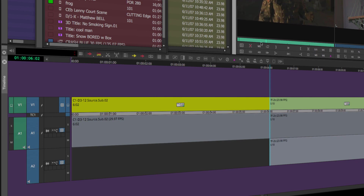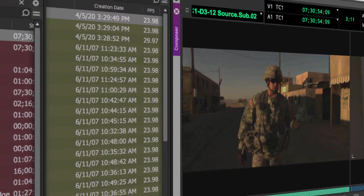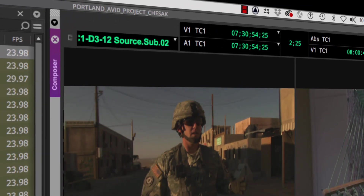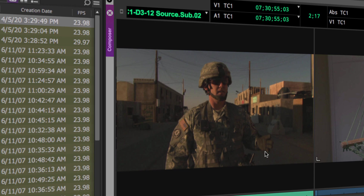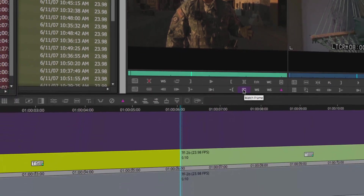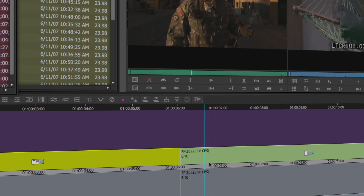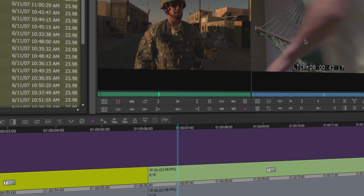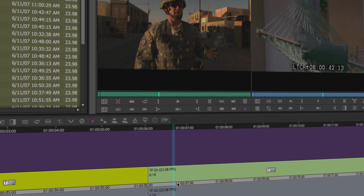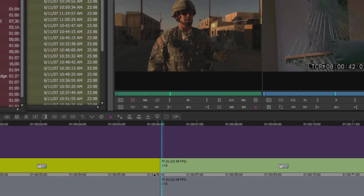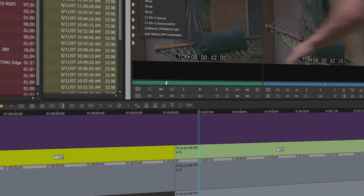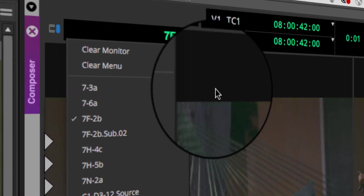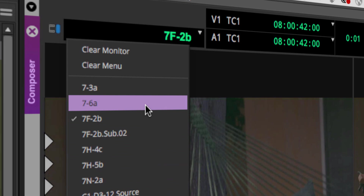If you want to get back to the master clip — the 'daddy clip,' the big clip this originally came from — you can use match frame. I have match frame mapped under the source window, and that will call back the big daddy clip. I always associated match frame only with using the sequence — for example, I want to see what was happening before a shadowy character ran through frame. Match frame is mapped to Shift+F on my keyboard, so I get back to the master clip from the sequence. But you can also use it from the source window with a sub-clip loaded.